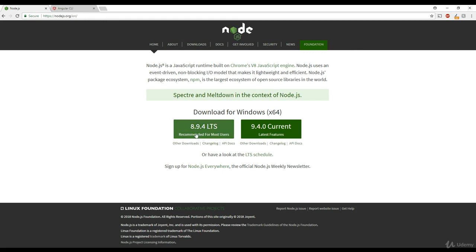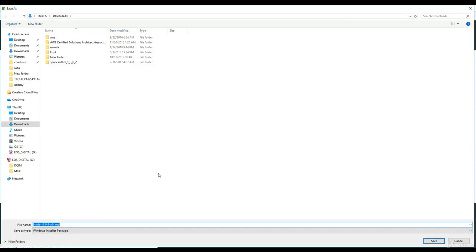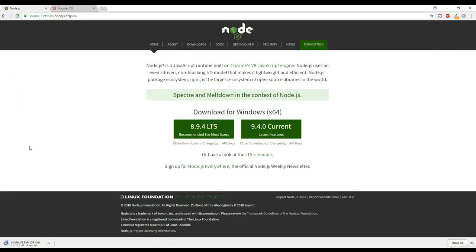At the time of this recording, the version is 8.9.4. I'm just going to download that into my downloads folder, and let me pause this until it gets downloaded.